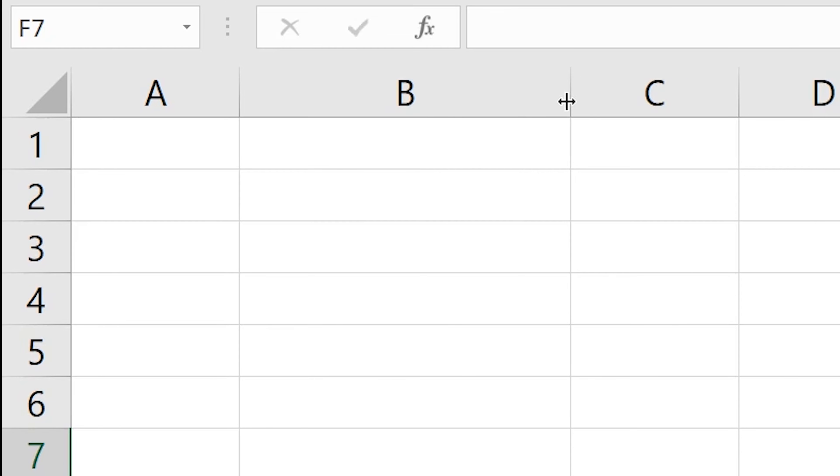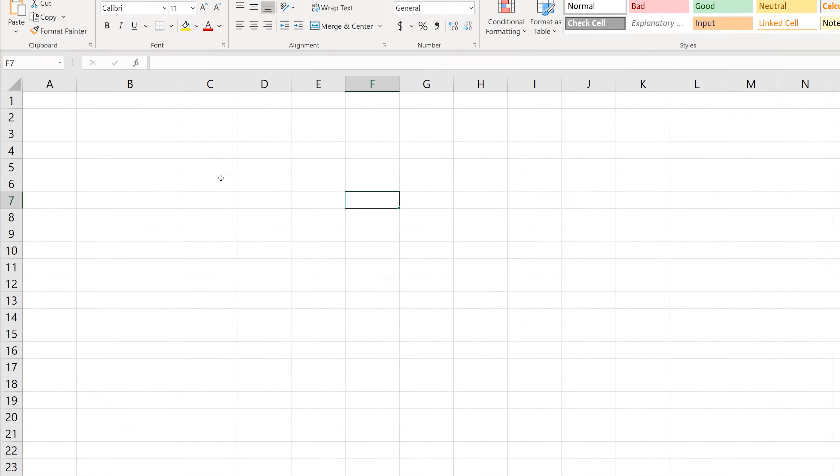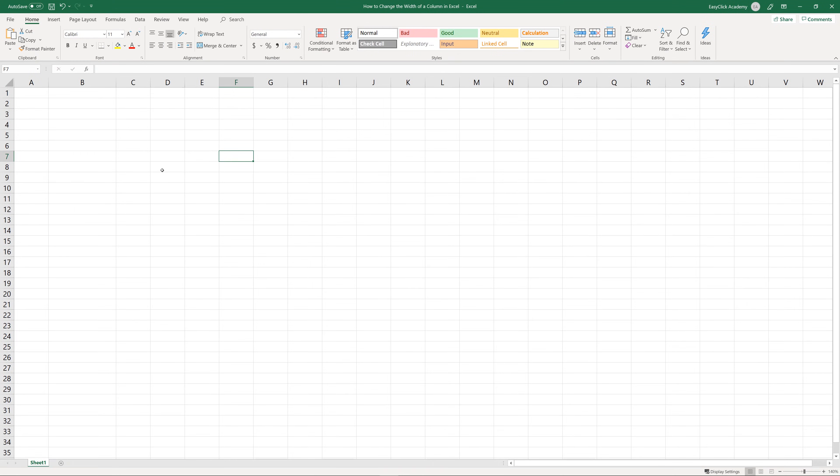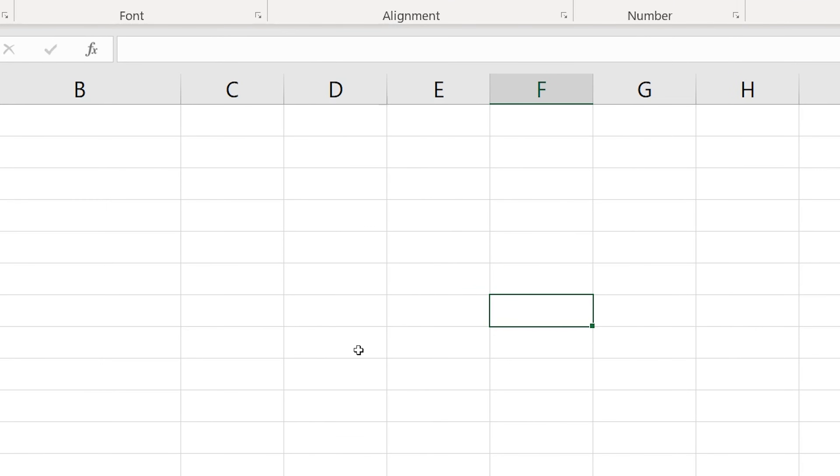And now, the other way. Imagine that you know the exact number of points to enter to adjust the column width. Here's what you do.